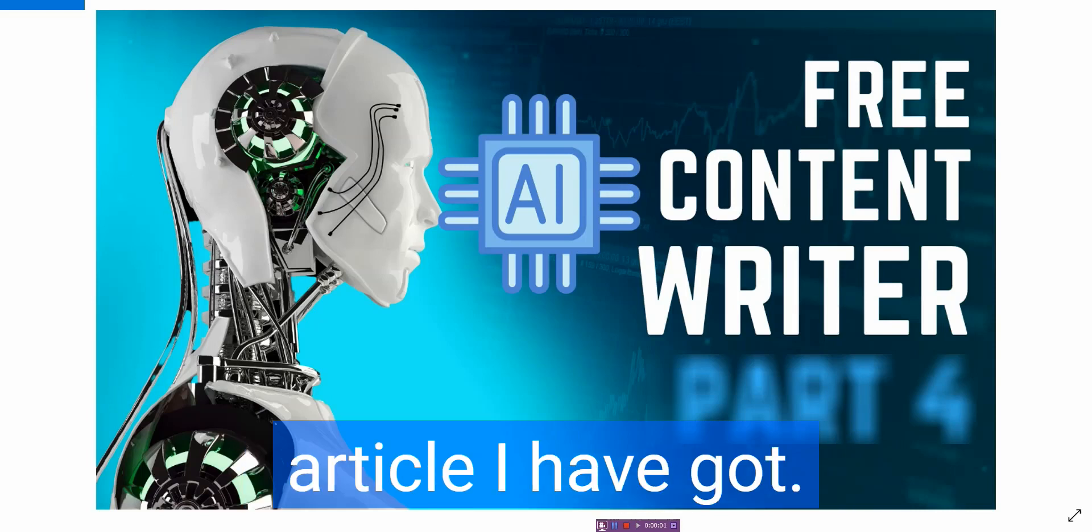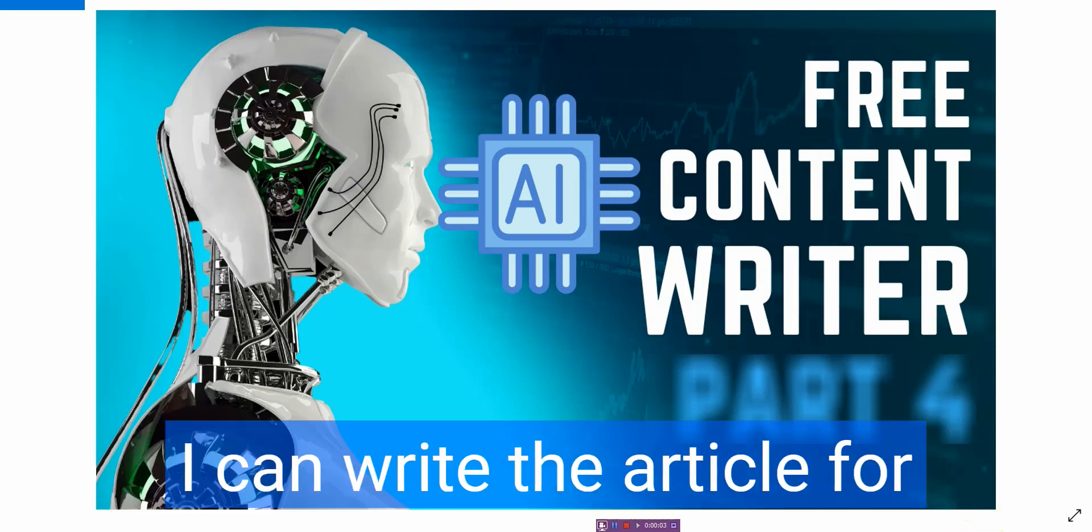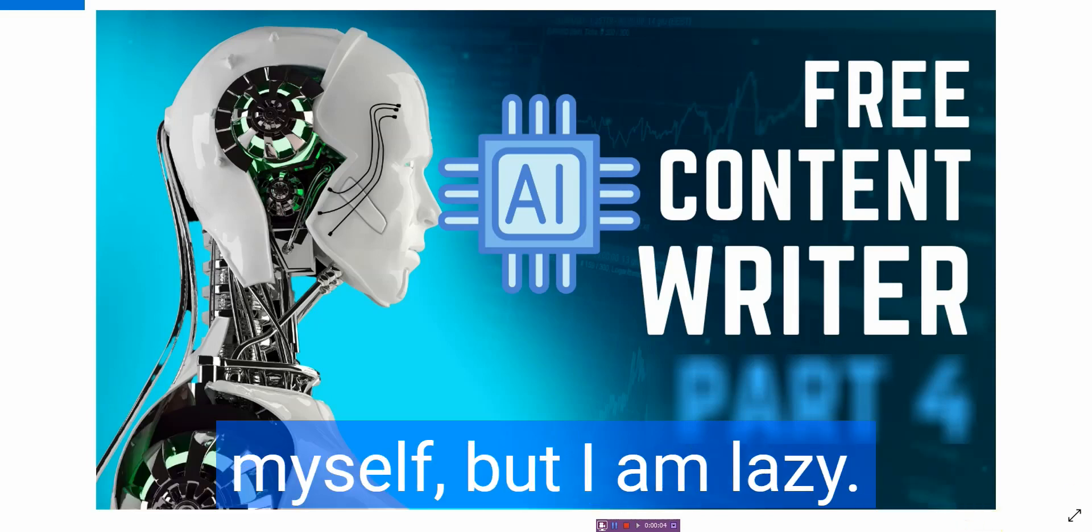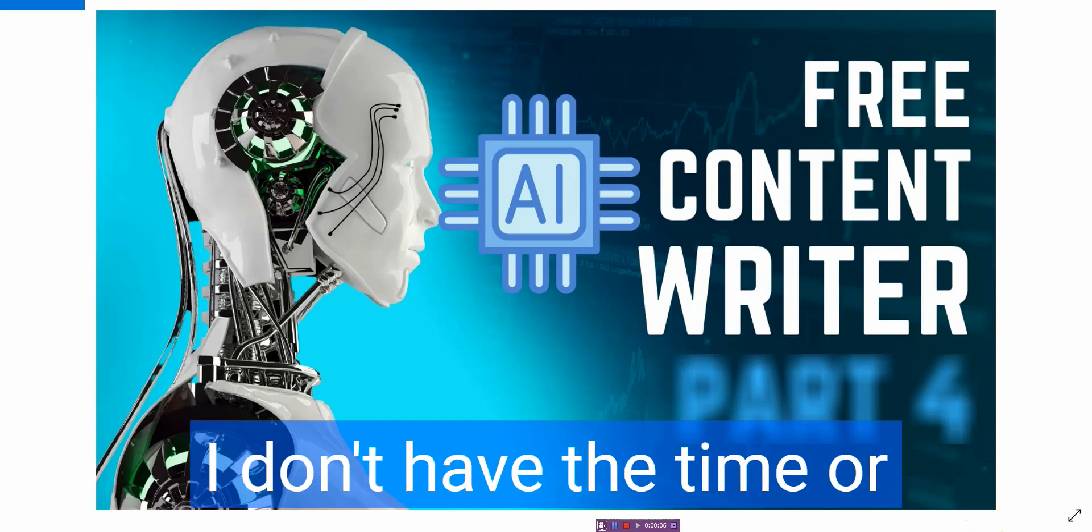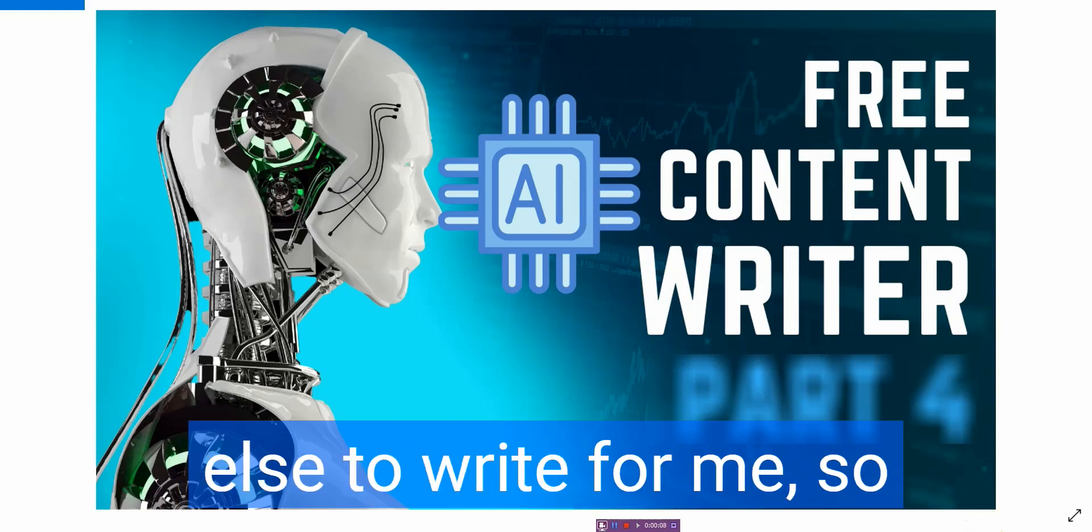I need to rewrite an article I have got. What am I going to do now? I can write the article for myself, but I am lazy. I don't have the time or money to pay someone else to write for me.